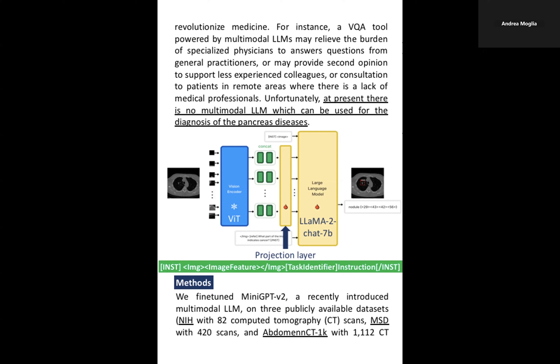MiniGPT-V2 integrates an instruction template combining the image features extracted from the visual transformer, the task identifier, and the instruction in natural language.